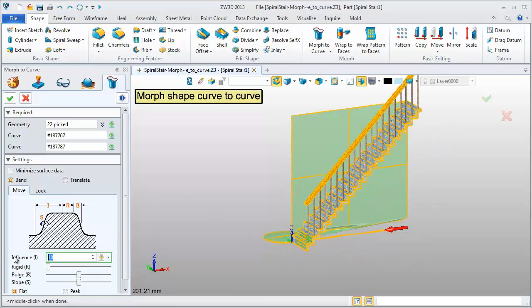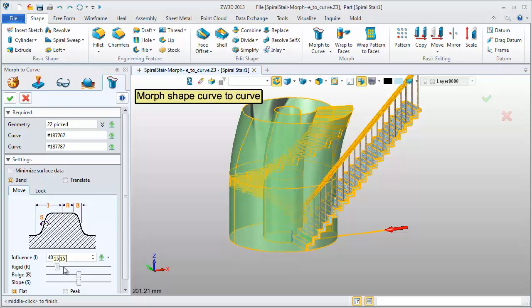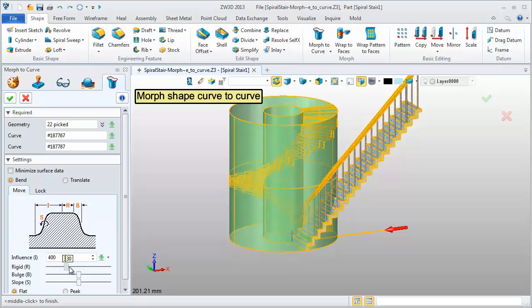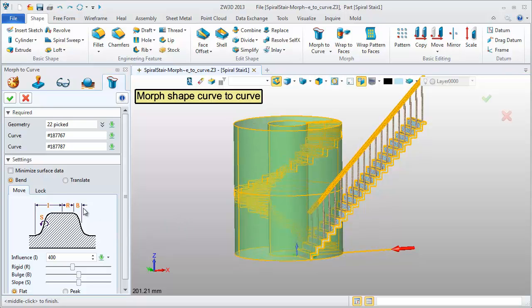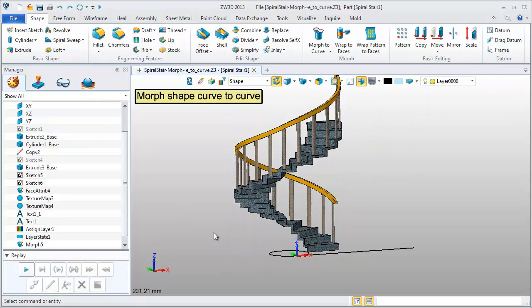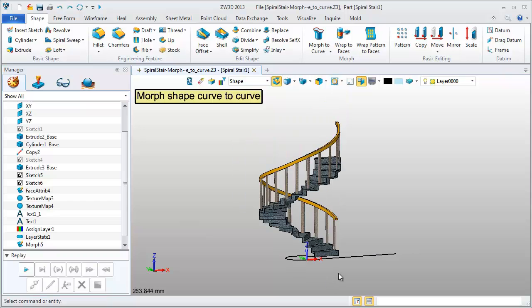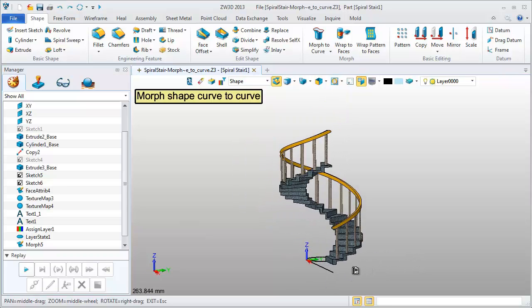Next, set influence value to 400. Adjust other parameters. This is the desired shape. Easily, we got the spiral stairs from the line stairs.